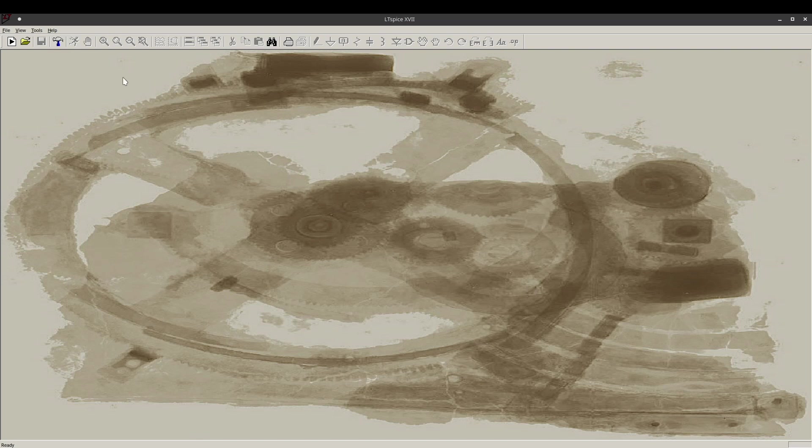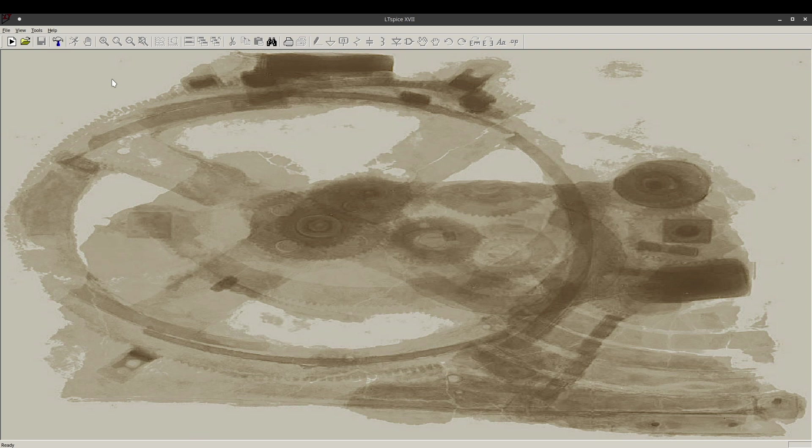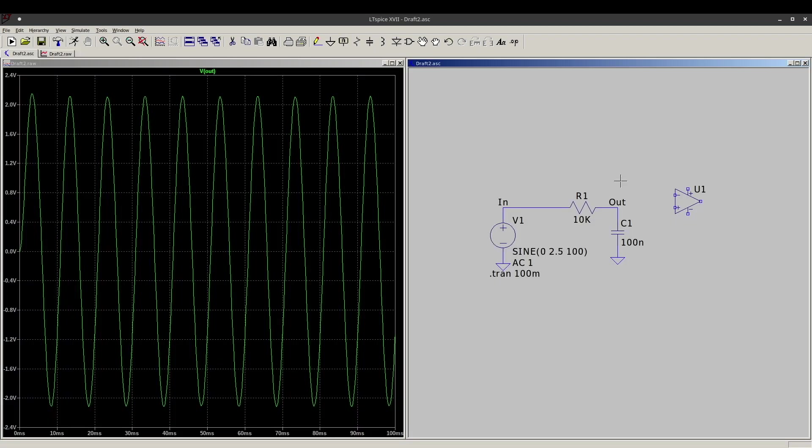From an absolute LTSpice beginner's perspective, let's just do a simple RC filter circuit, simulate that, and see how this works, and what LTSpice can do for us, why we want to use it.